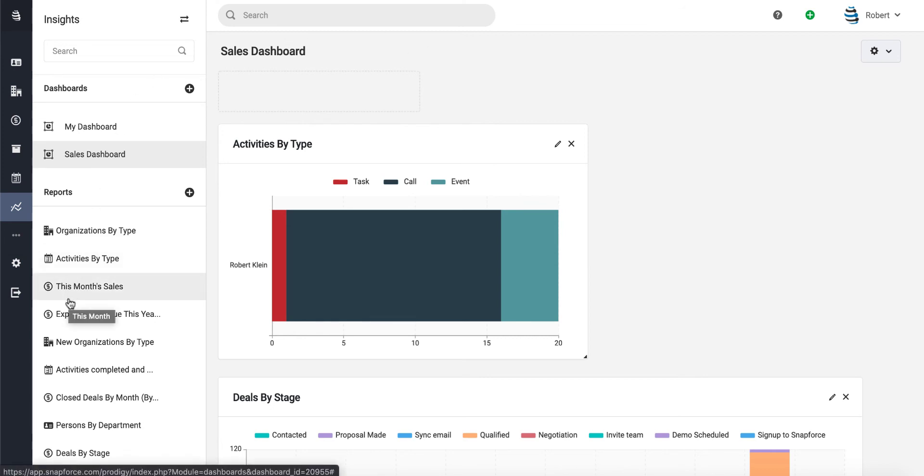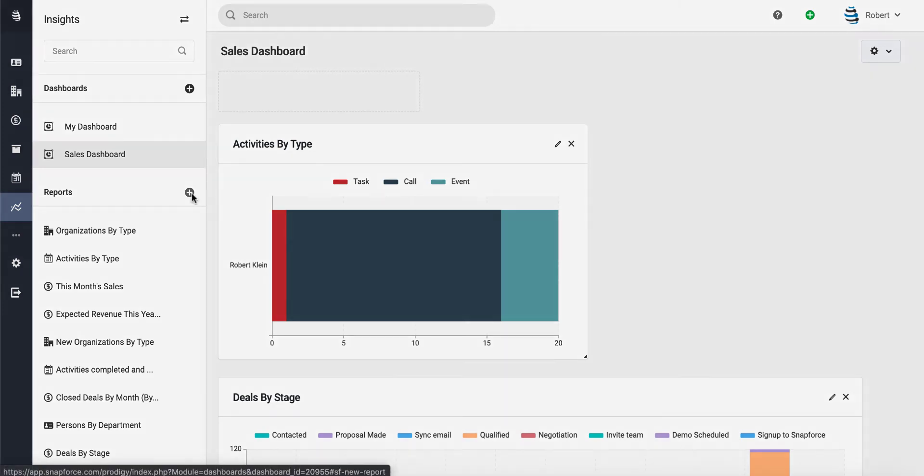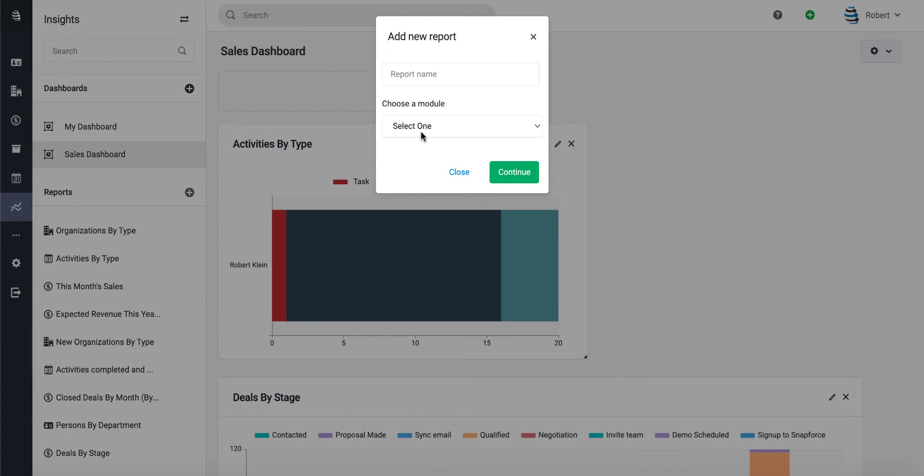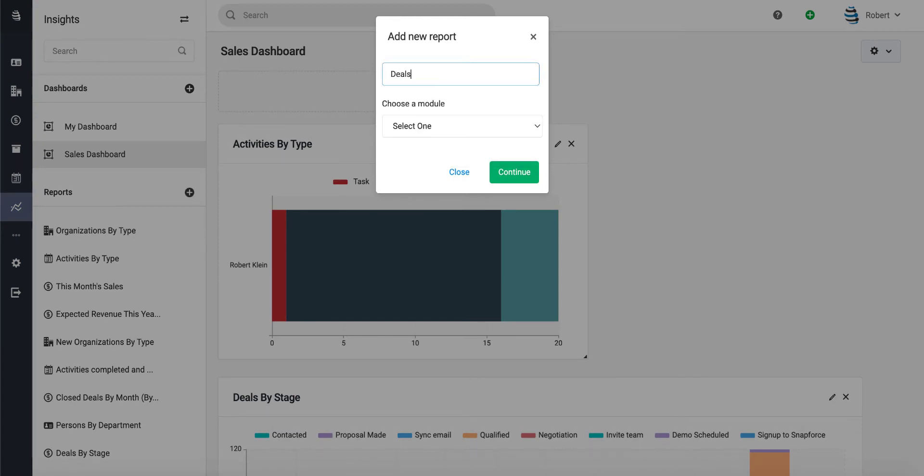Let's also add one—actually, let's create our own report, a brand new report. To do that, just click on this little plus sign next to the reports option. Let's create a Deals by Pipeline—in case you have multiple pipelines for your sales process.